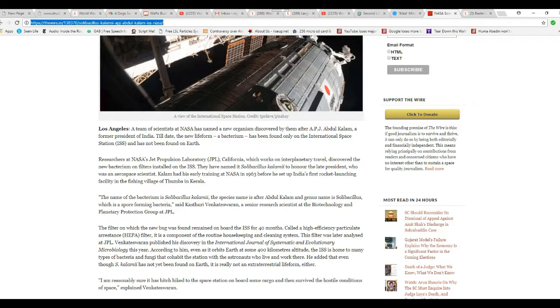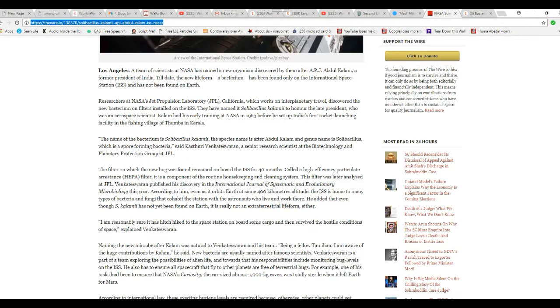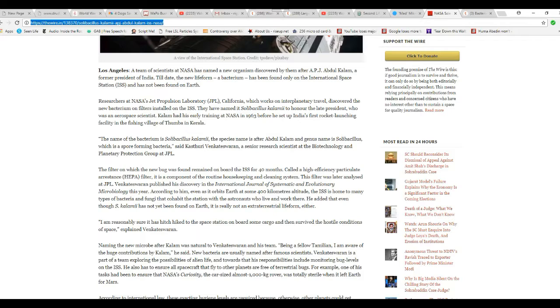I'm not going to try to pronounce that. Kalam had his early training at NASA in 1963 for set-off India's first rocket launching facility in the fishing village of Thumba in Kerala. The name of the bacterium is SK, a species name after Abdul Kalam, and the genus name is Sala Bacillus, which is a spore-forming bacteria.